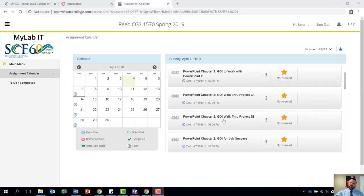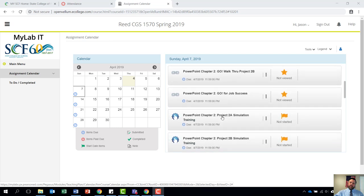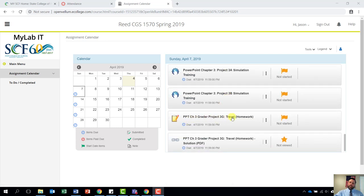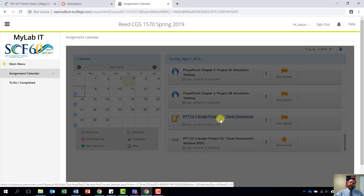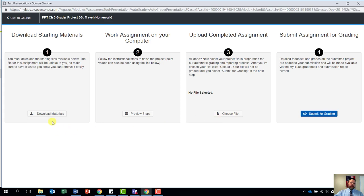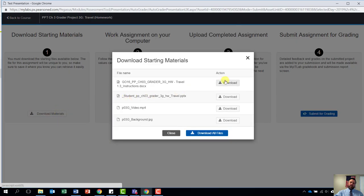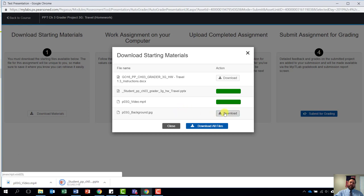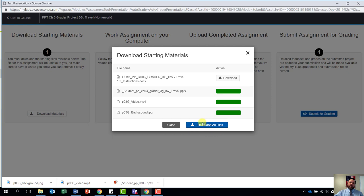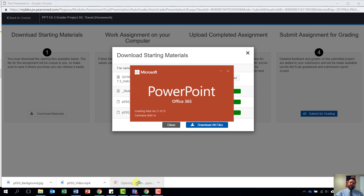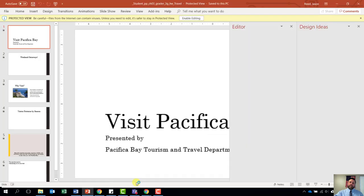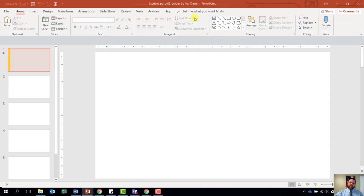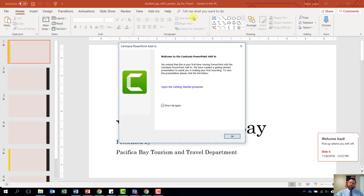Hey, welcome. Today we are going to walk through PowerPoint Chapter 3. Scroll down here, find PowerPoint Chapter 3 Grader Project and click on that. We are going to come over and download materials. For this particular assignment, we are going to need instructions, our student file, our video file, and our background. Remember, do not click the download all files button as it saves in a weird place and does not allow for easy uploading and saving. Once we have downloaded all files, go ahead and open up your student file. Click on enable editing. And we are done with step one and ready to move to step number two.